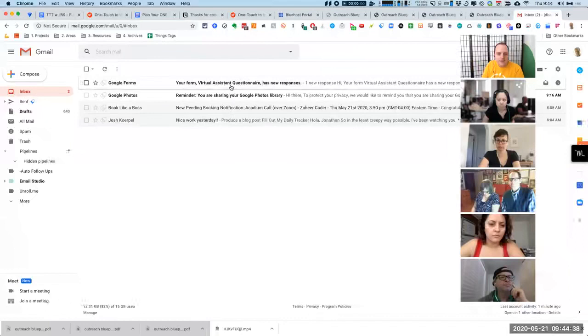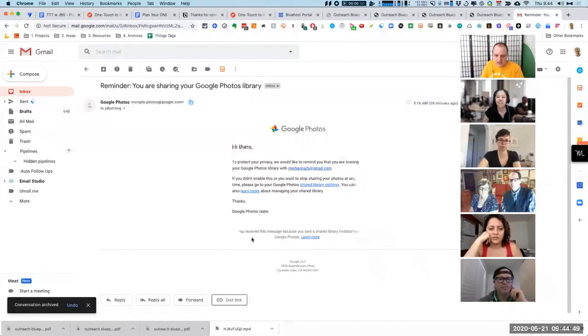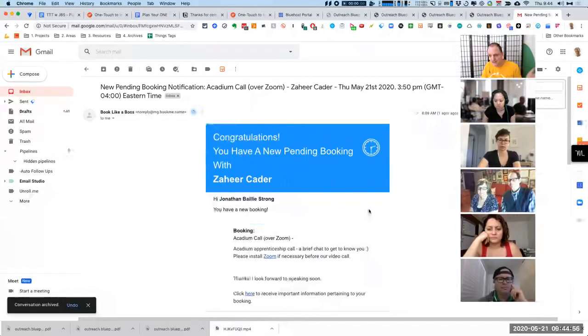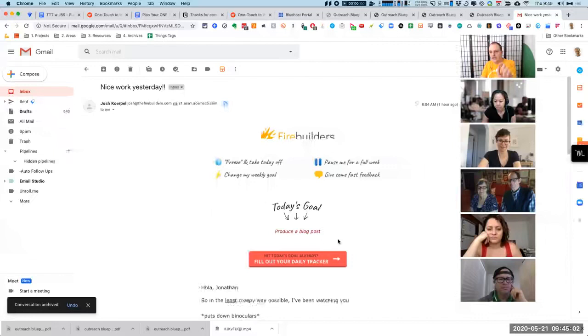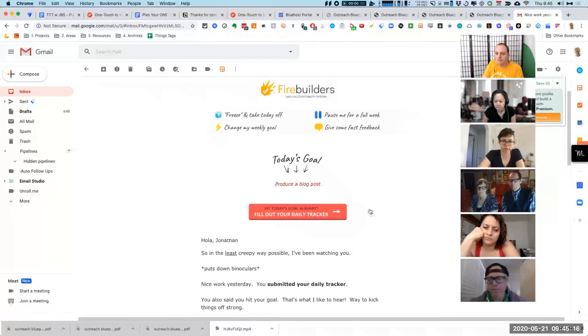I'll show you the way that I triage my email here. So say for example, this is Google, this is just a notification that I've got a new response to a virtual assistant application. I'm just going to archive that, it's not really of that much use to me. I also try and unsubscribe from as much as I can. I'm pressing E to automatically archive these notifications.